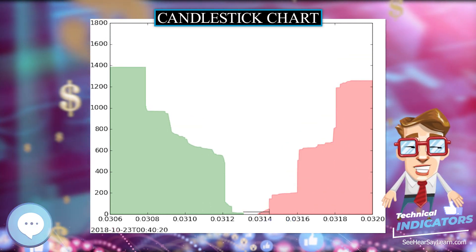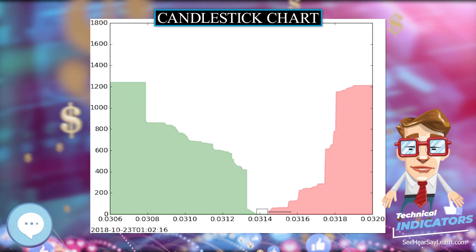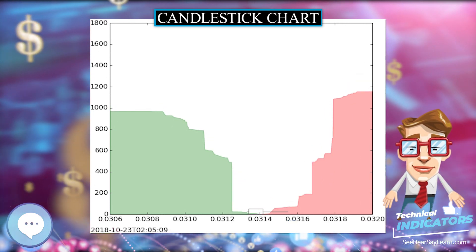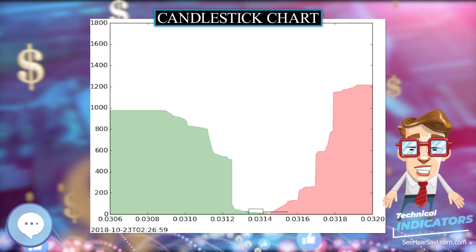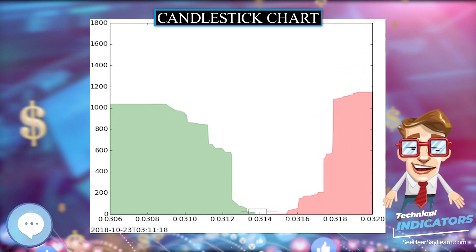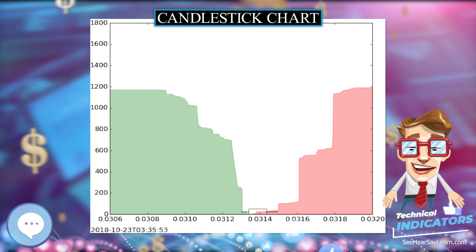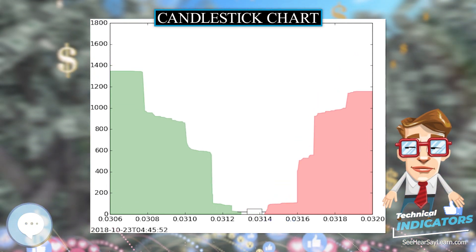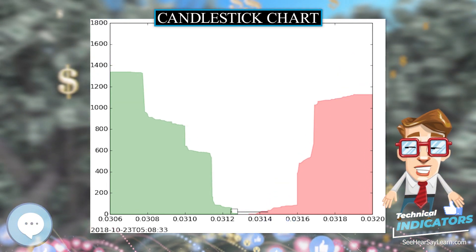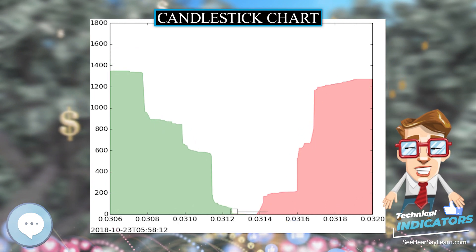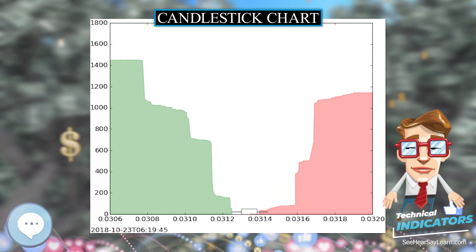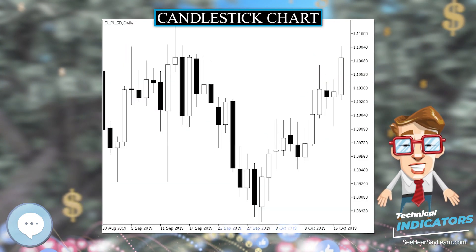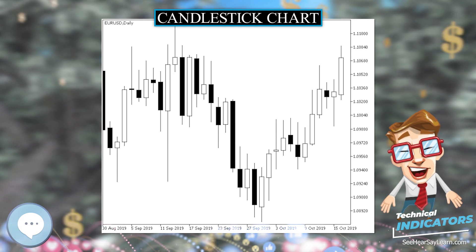Candlestick charts are thought to have been developed in the 18th century by Muneza Homer, a Japanese rice trader. They were introduced to the Western world by Steve Nissen in his book Japanese Candlestick Charting Techniques. They are often used today in stock analysis along with other analytical tools such as Fibonacci analysis.